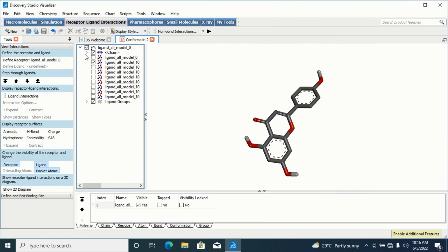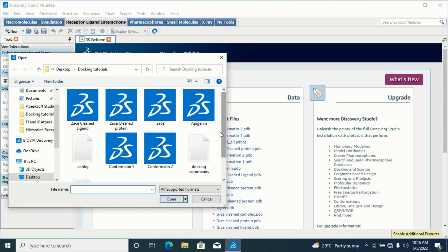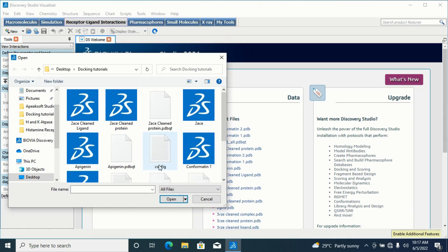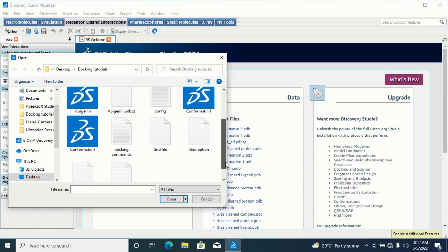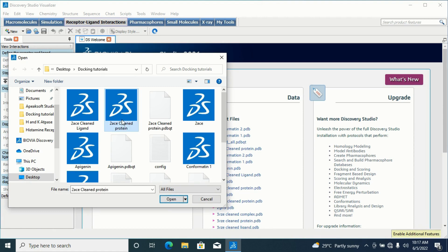Now I'll close this and go load my protein. I'll go to File then Open and search for my clean protein. Don't open the protein you have in PDBQT format — Discovery Studio cannot open that. What you open is your normal cleaned protein — I named mine 'clean protein' because I have removed water molecules, the internal ligand, and the heteroatoms. Simply click on it and open it.